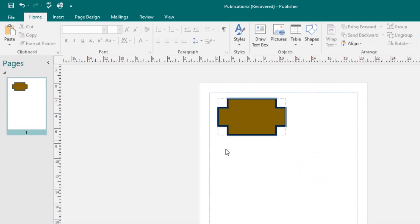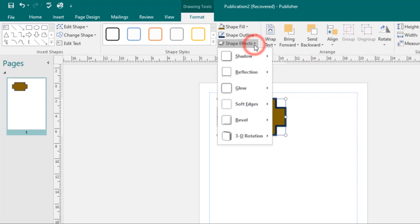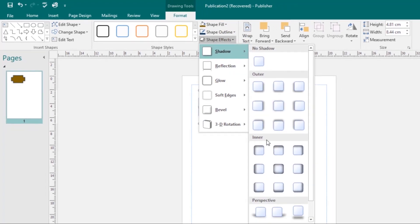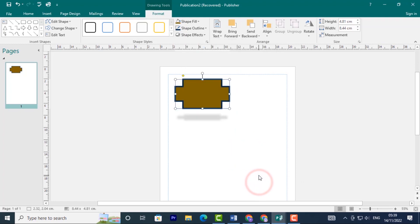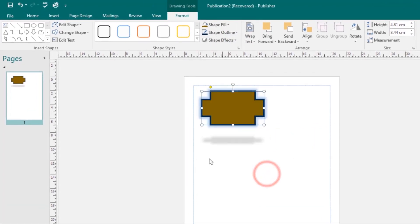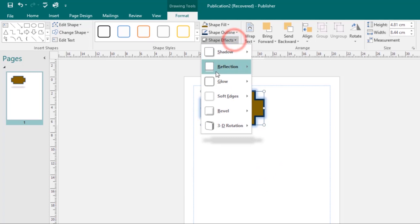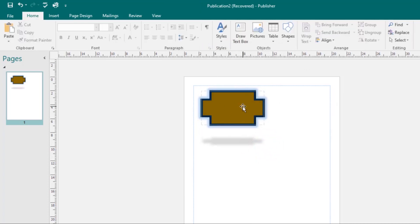That's how you change the outline of your shape. You can also add shape effects. Come to the Shape Styles group under the Format tab, locate the Shape Effects command, and click it. You can choose to add a shadow, a glow, a bevel effect, and more.